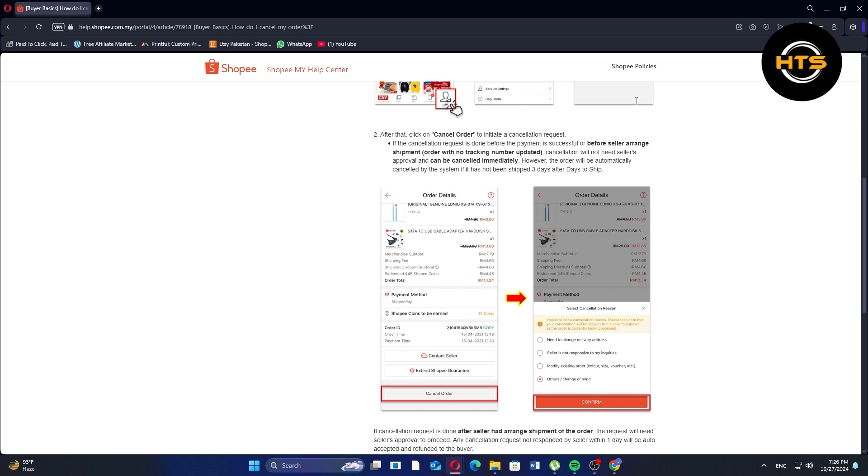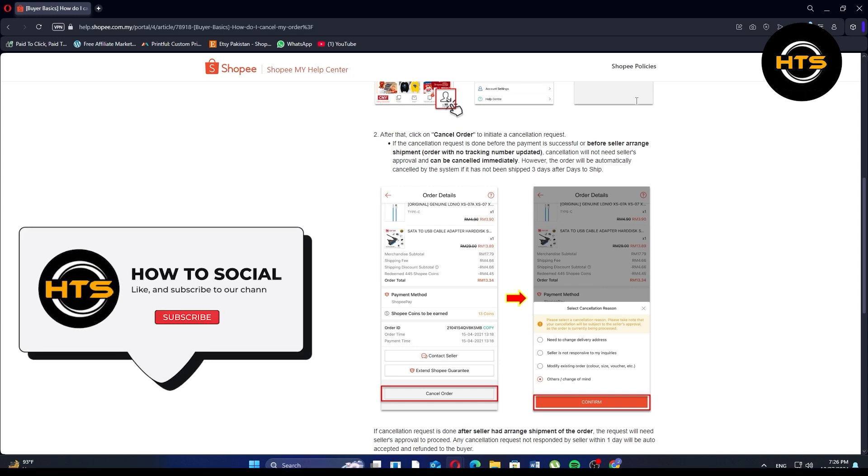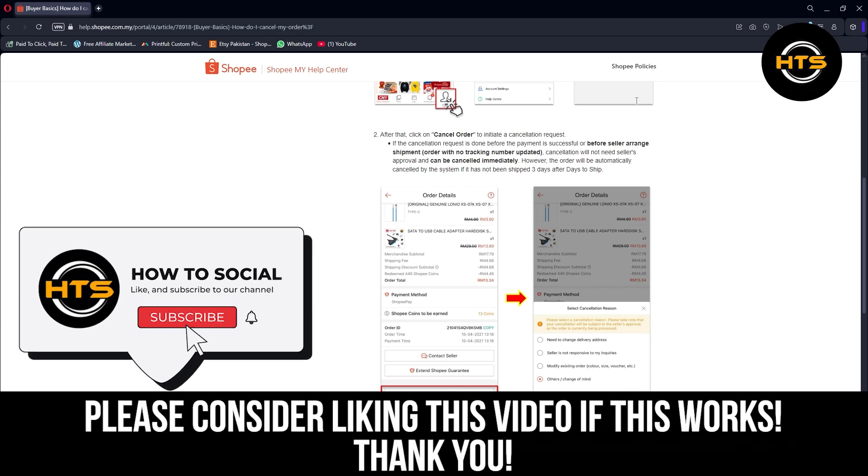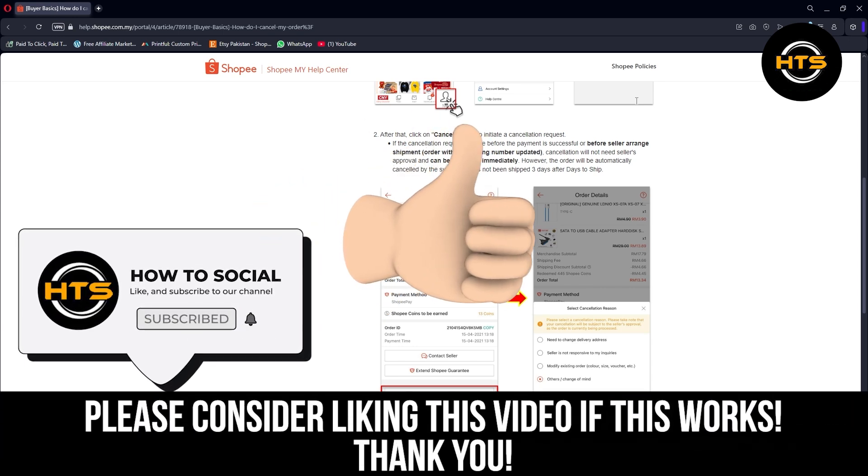Thank you guys for watching this video. Hope you got some value. Make sure to like the video and subscribe to the channel to get notified of new videos. See you in the next one.